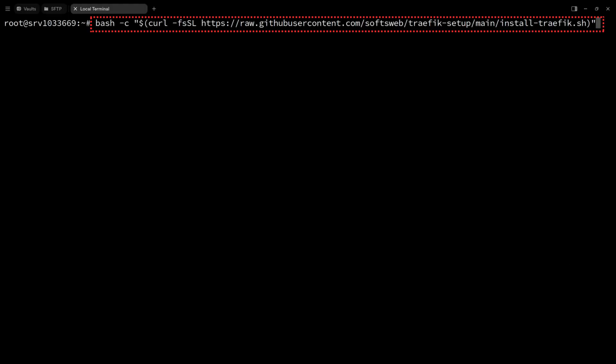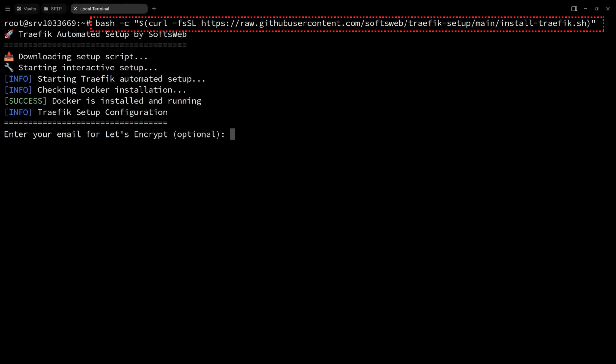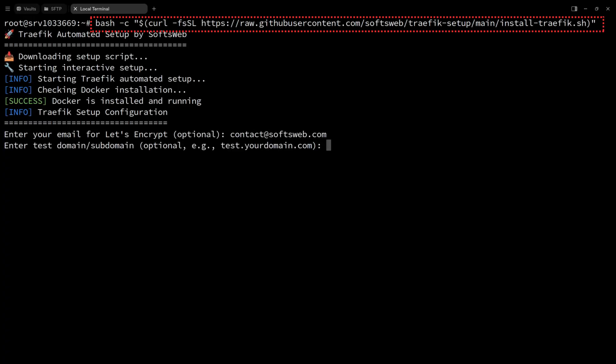Now, we need to configure traffic. For this, I have a trick that will configure traffic quickly and easily. Just use this command. I have a separate video if you want to understand how it's working.